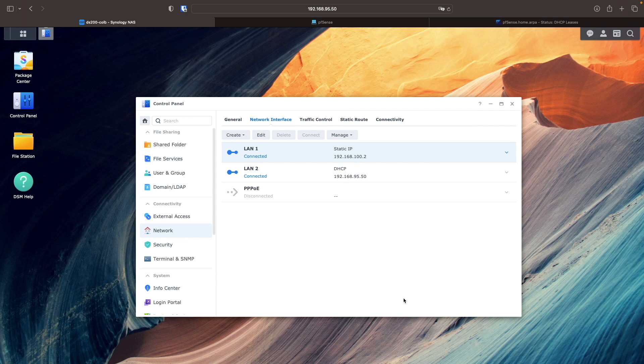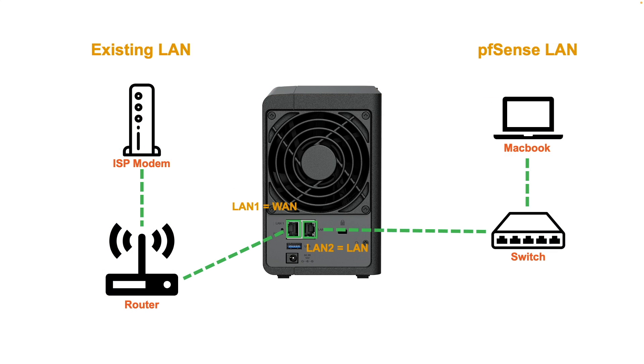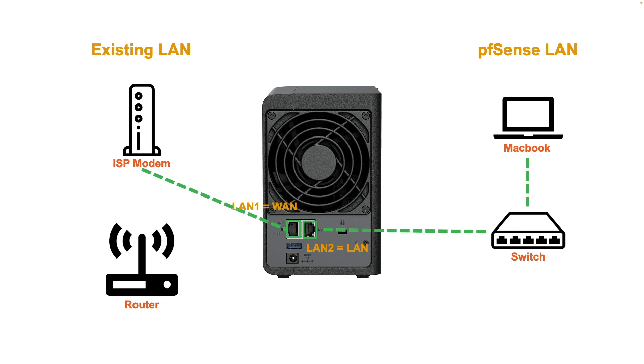Now, I'll plug the ethernet cable from the ISP modem into the LAN-1 port of the NAS, which is the WAN port in pfSense.